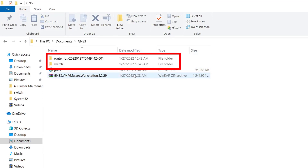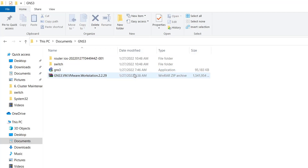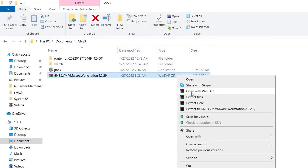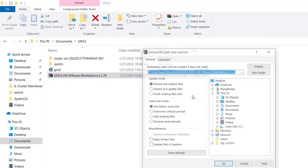These folders contain the Cisco router IOS files and switch images. I will share these resources with you — please find the download link in the description below. Now extract the GNS3 VM archive by right-clicking and selecting 'Extract'.